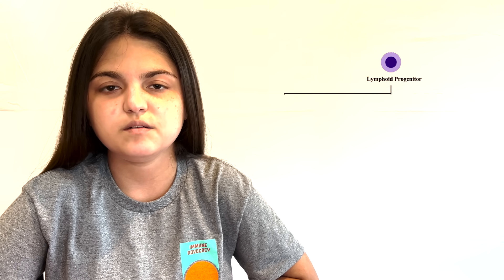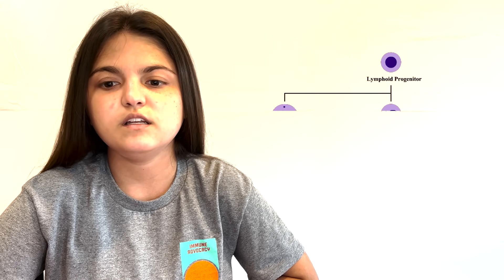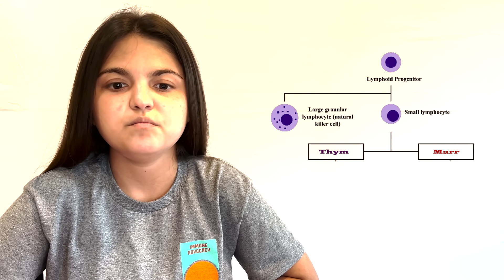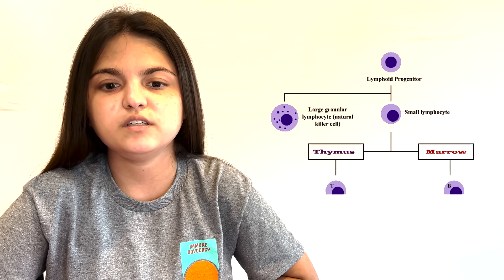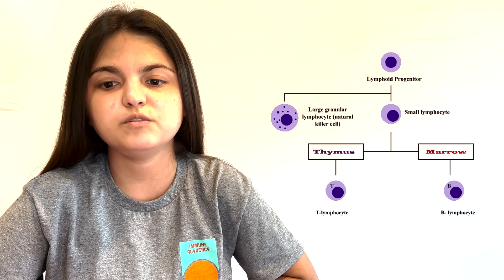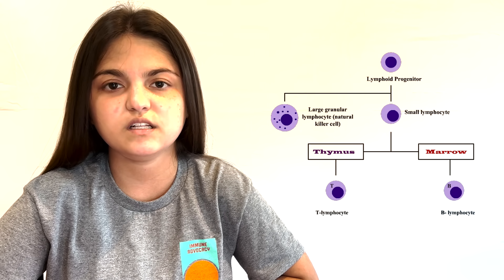The lymphocytes are produced in the bone marrow and are morphologically similar. The difference lies in the training. B cells mature in the bone marrow and T cells mature in the thymus gland.